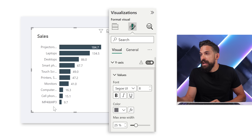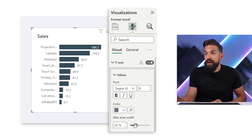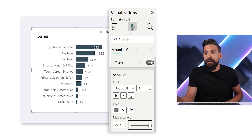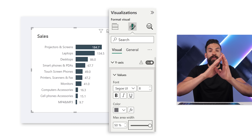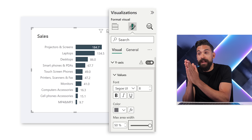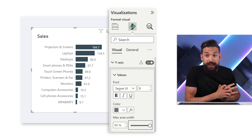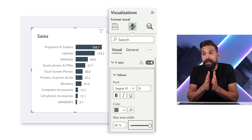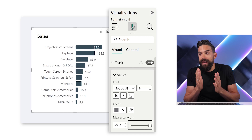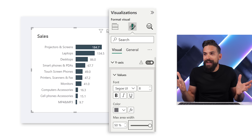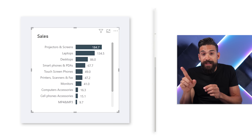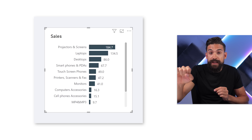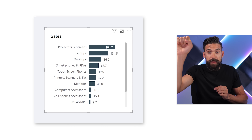Another thing we can do is increase the max area width. If we put it all the way up to 50 percent, we can read the full labels on the y-axis. However, the downside is that the bars themselves become smaller and smaller, and at some point maybe too small.